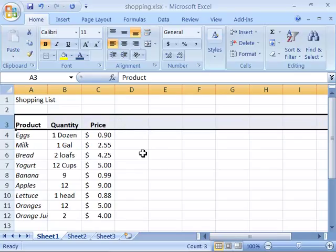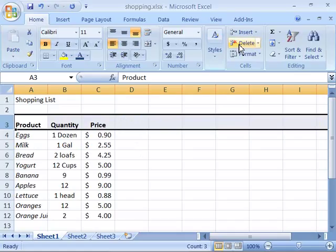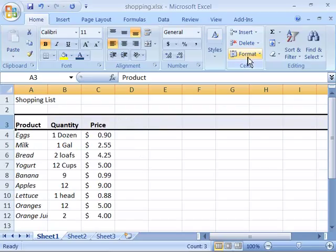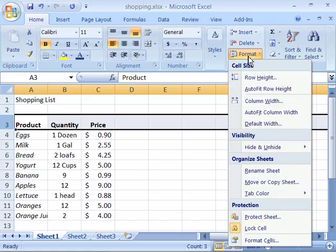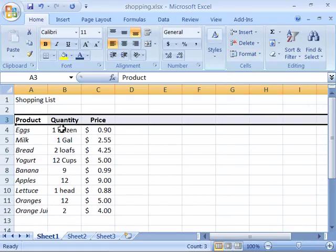You can also create an auto fit of any row, which will allow it to automatically fit to the size of the data in that row. Notice that in the Format option of the Cells group, if I select that, I have an Auto Fit Row Height. I'll choose that command, and immediately my row will adjust to the tallest data within that row.